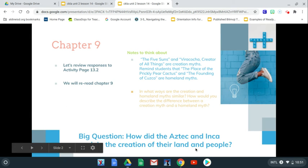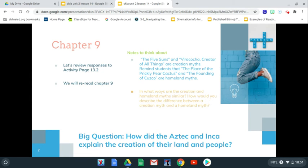So Chapter 9 — that was the story we read yesterday, which discussed the Aztec creation myths. Remember, they have their five gods. Do you remember naming them? And also the creator of all things — that was the Inca and their creation myth.